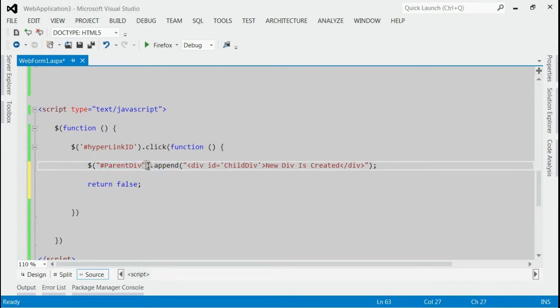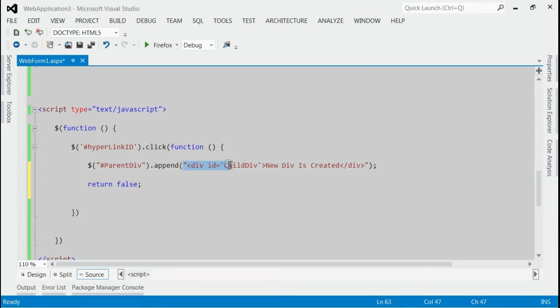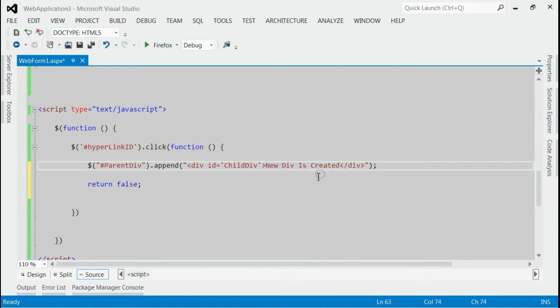We have to use jQuery append. And inside this jQuery append, we are adding a new div with id child div. And its content is new div is created.